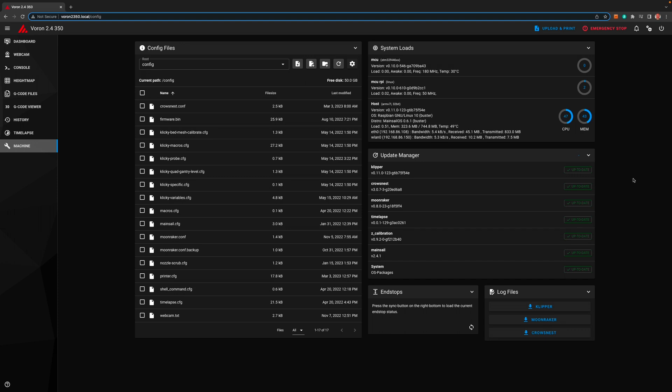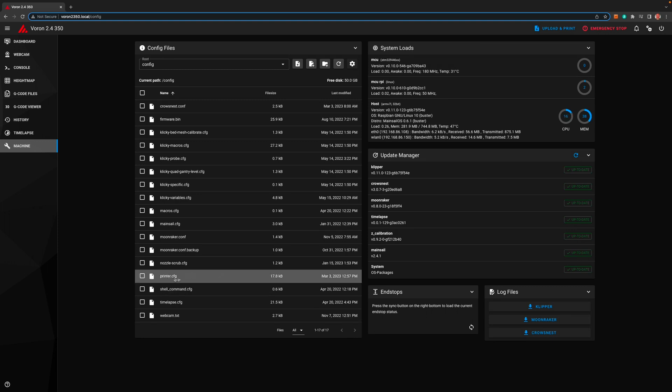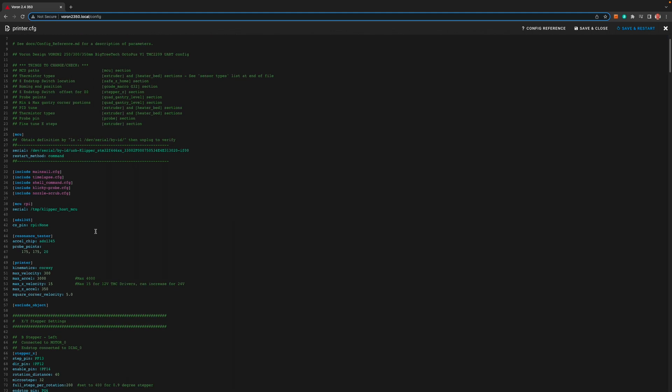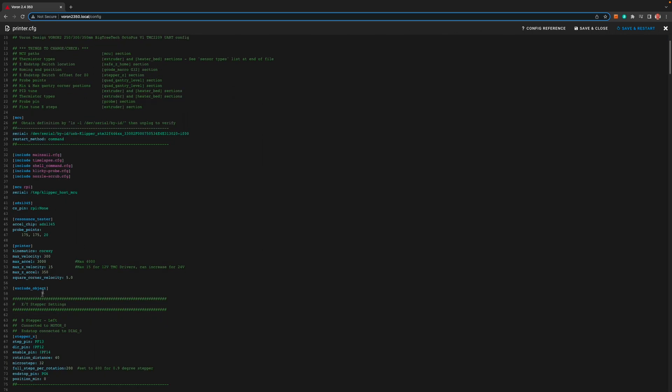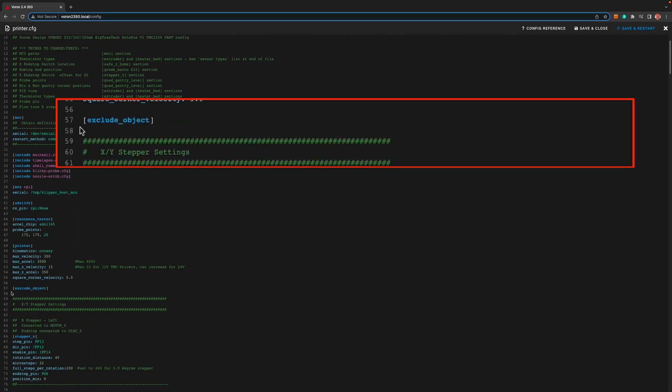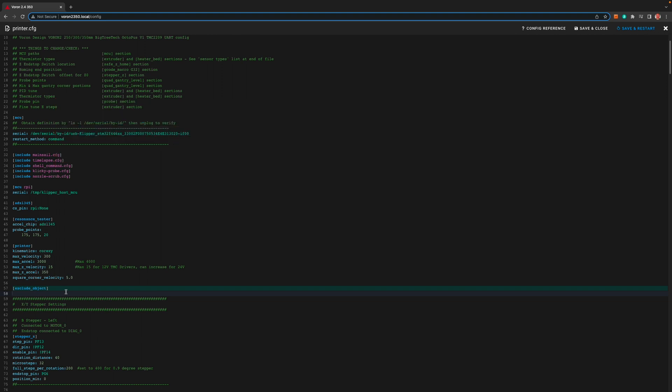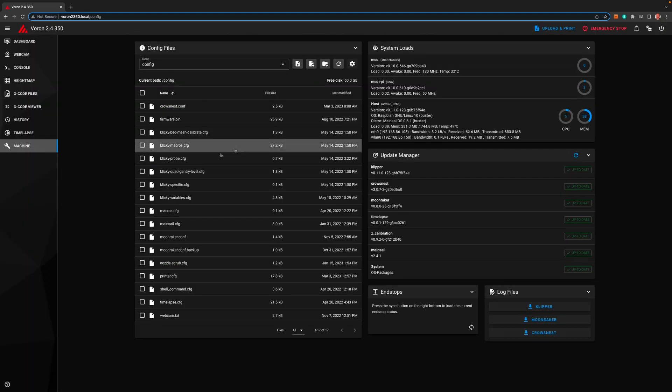While this is frustrating at first it is required for this mod. We also need the exclude object enhancement that was added to Clipper in late 2022. Once everything's up to date we need to click on printer.cfg to edit it. I figure most people have exclude object already turned on but I'll cover it here quickly. The line exclude underscore object just needs to be added if you're not already using it. It's probably best to put it somewhere near the top. Then just click save and restart if you're just now adding it.